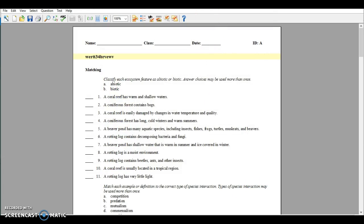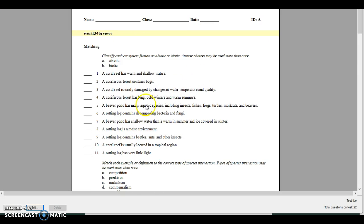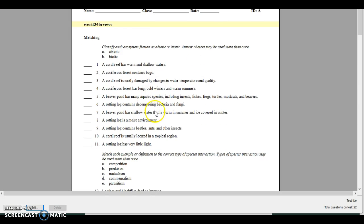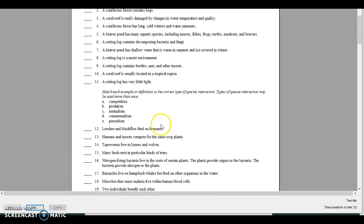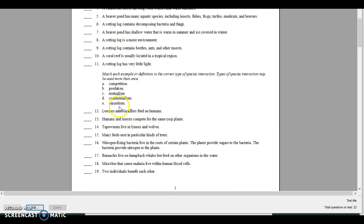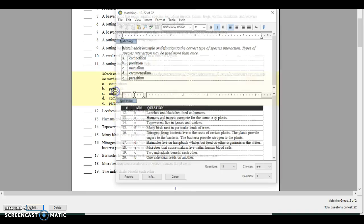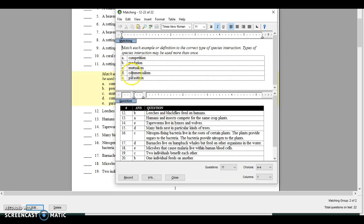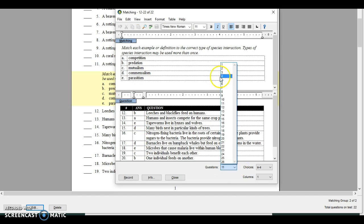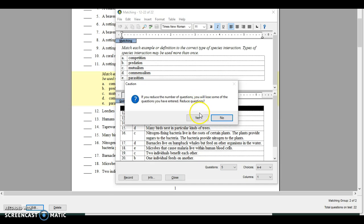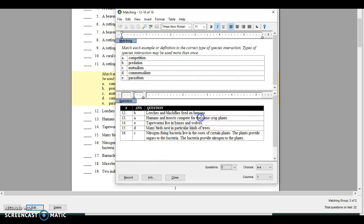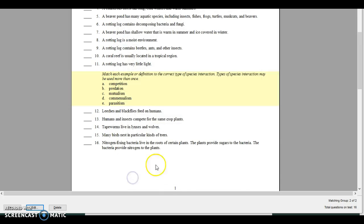I'm going to keep the first quiz the same but I'm actually going to change the second one. I don't want it to have eleven different answers — I only want it to have five. The first five answers cover all the questions, so all I'm going to do is change it from eleven down to five. It's going to ask me if I want to reduce — yes — and when I hit record you can see it's down to five.